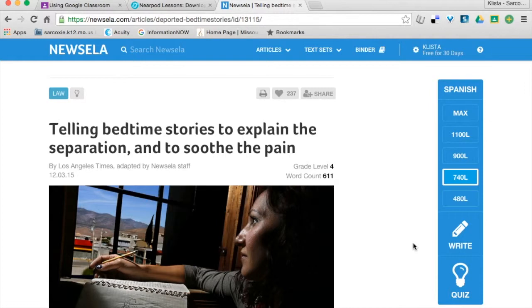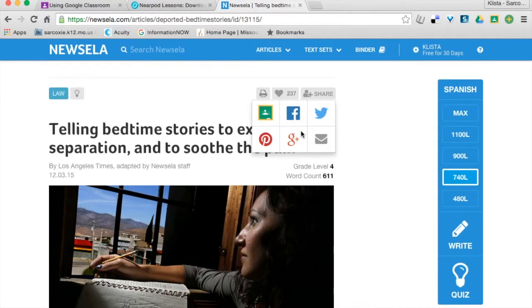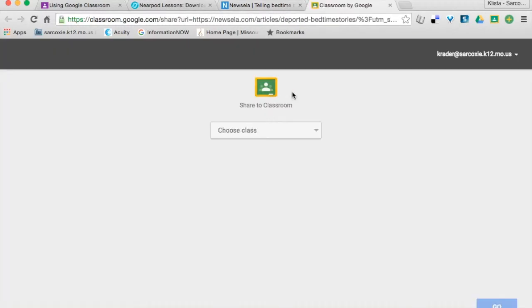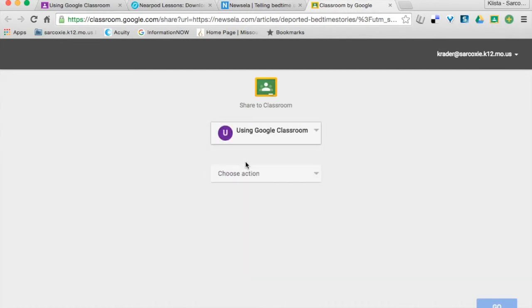What I wanted to show you was right up here where it has this share button. If I hover on that, then I've got six options. You're recognizing all of these already, probably Facebook, Twitter, Google+, Pinterest. But right here, this is my Google Classroom share. So if I click that, then it's going to say what class is it that you wanted to share this to. I'm going to put it in this one.